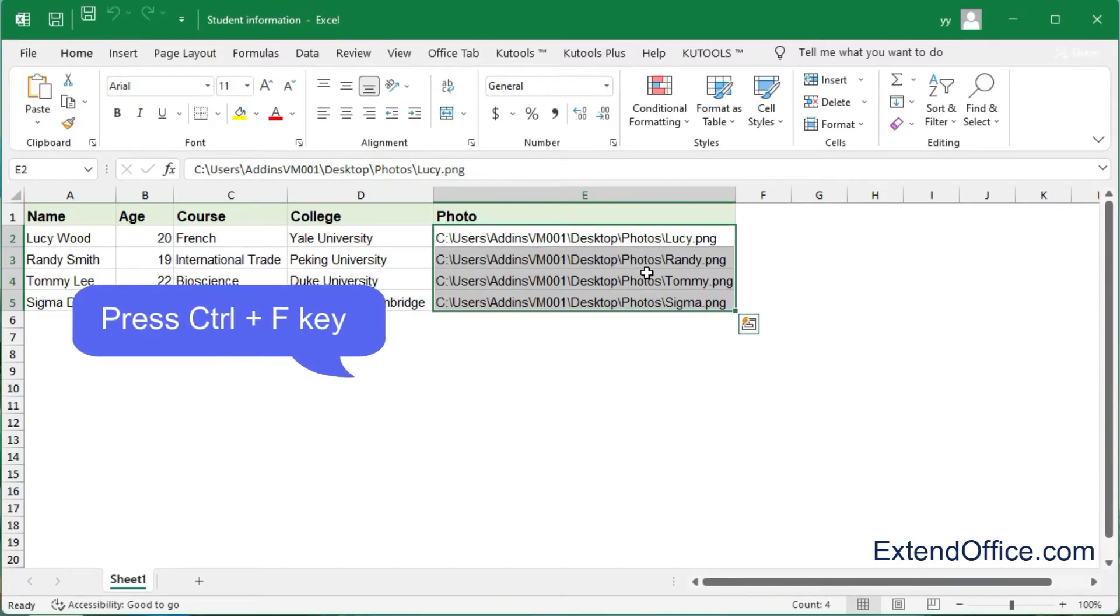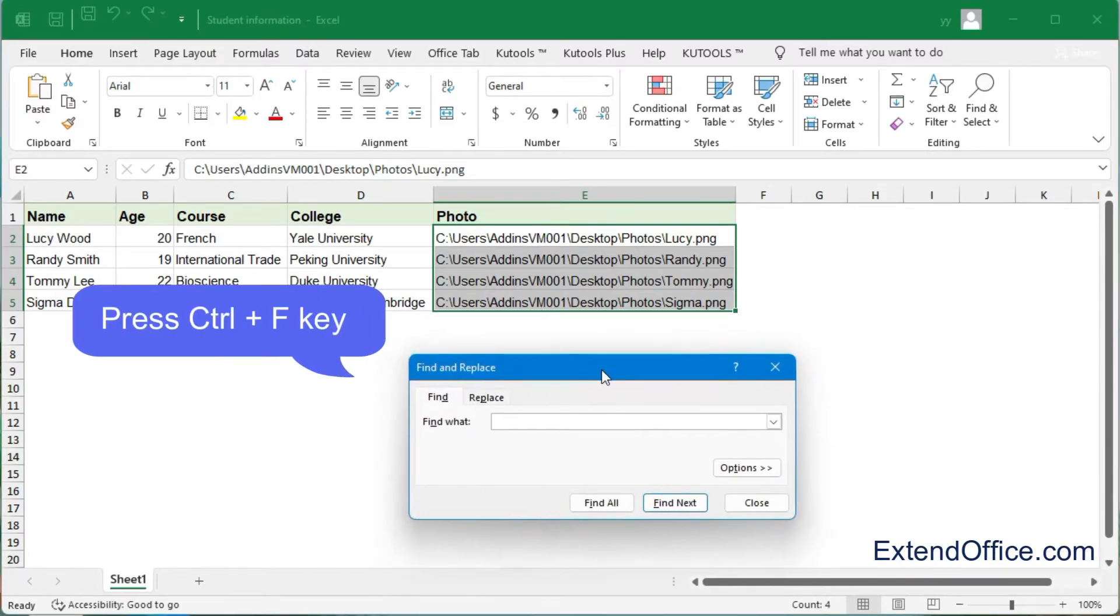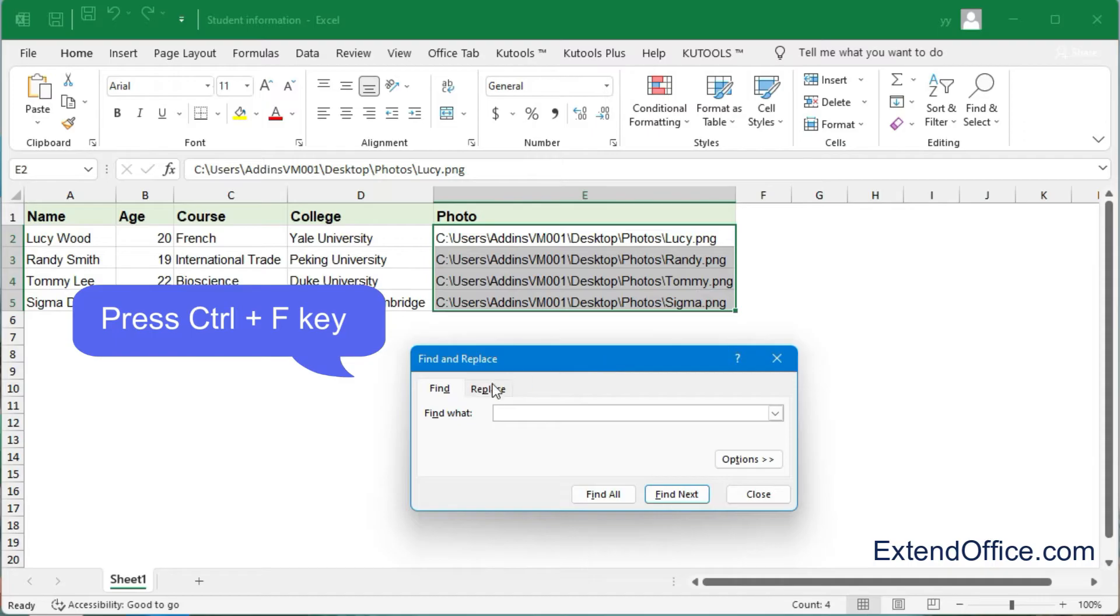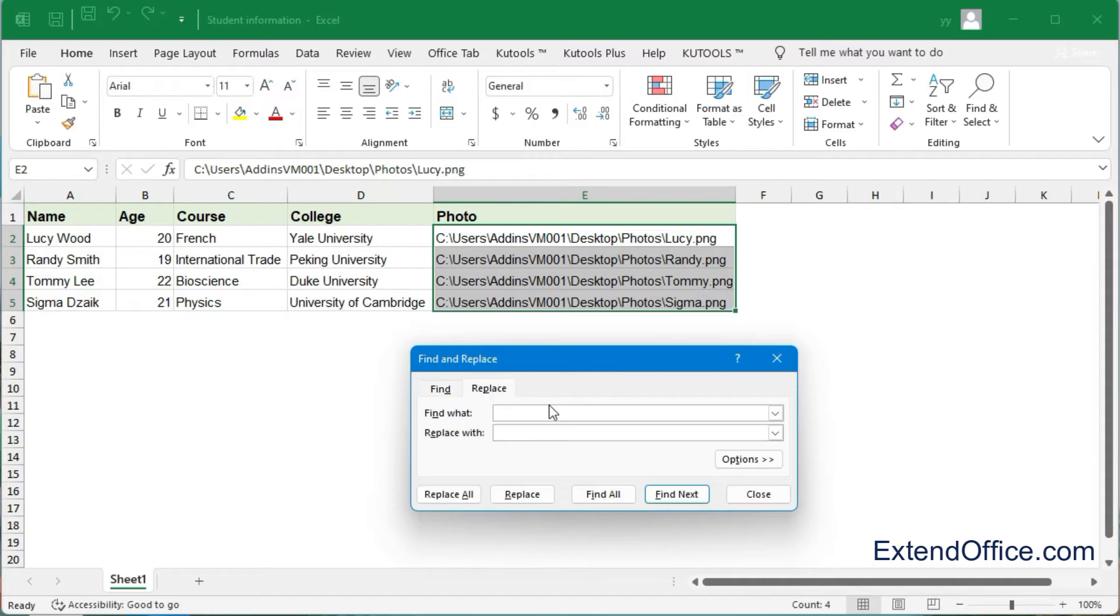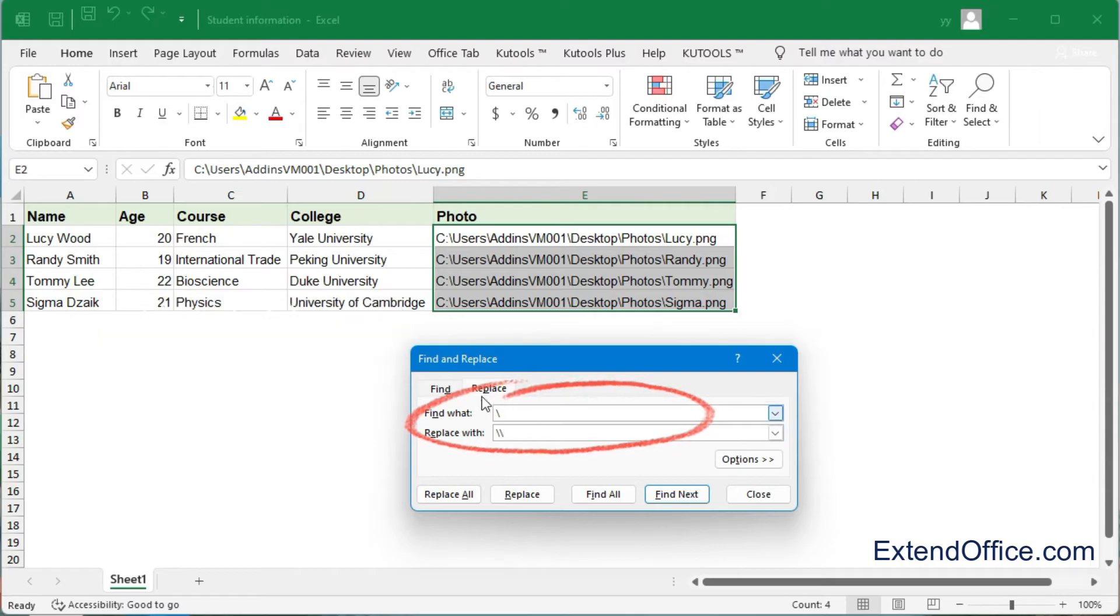Press Ctrl+F key to open the Find and Replace dialog box. Then enter a single slash into the Find what box and enter double slash into the Replace with box.